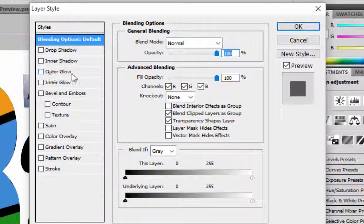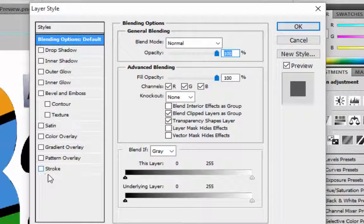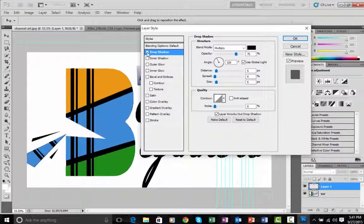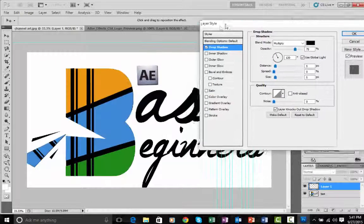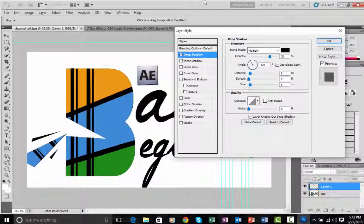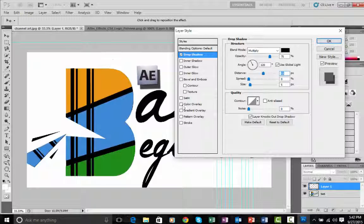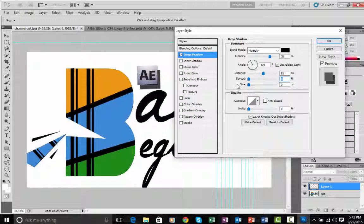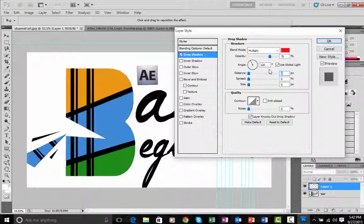The effects available are: Drop Shadow, Inner Shadow, Outer Glow, Inner Glow, Bevel and Emboss, Contour, Texture, Satin, Color Overlay, Gradient Overlay, Pattern Overlay, and Stroke. For Drop Shadow, tick the box to enable it. You can increase the distance to move the shadow further, Spread to widen it, and Size to make it bigger. You can also change the color of your drop shadow by clicking the color swatch.